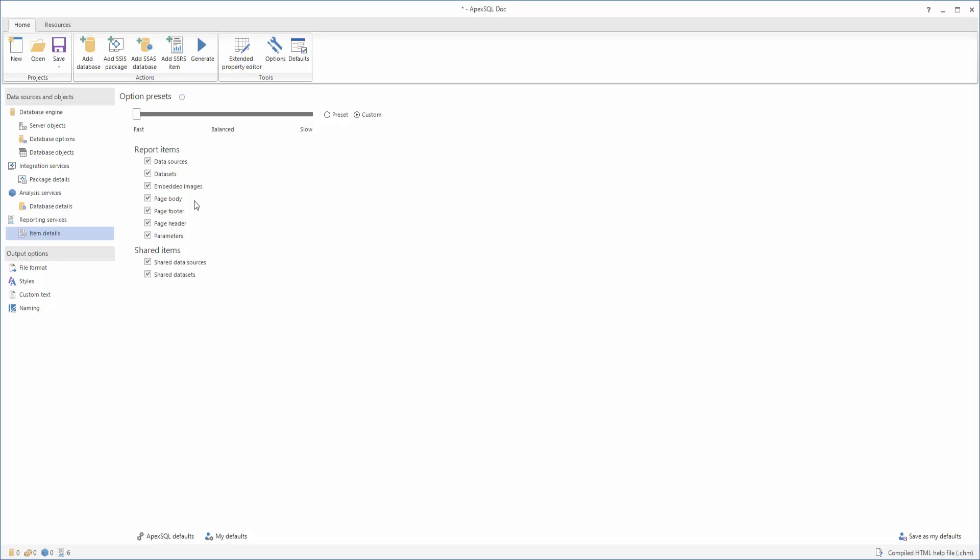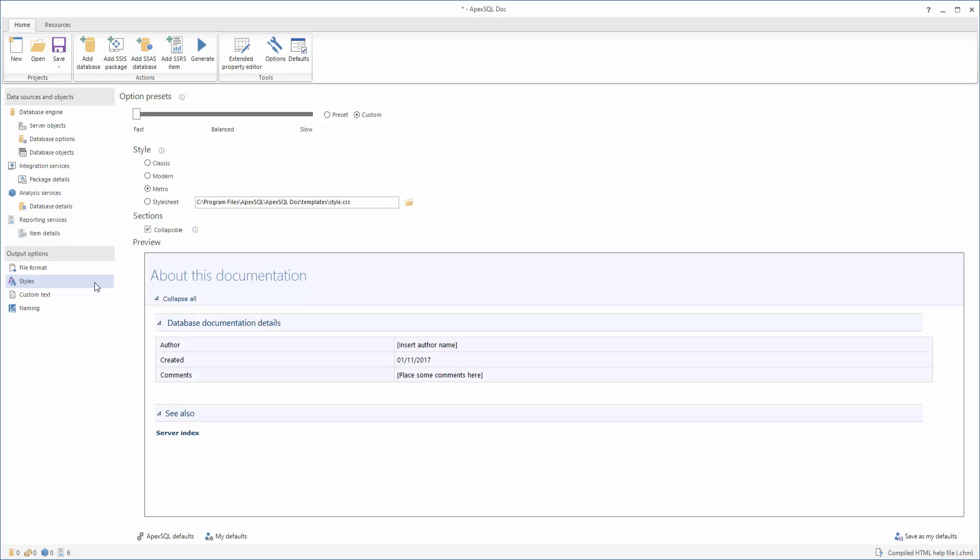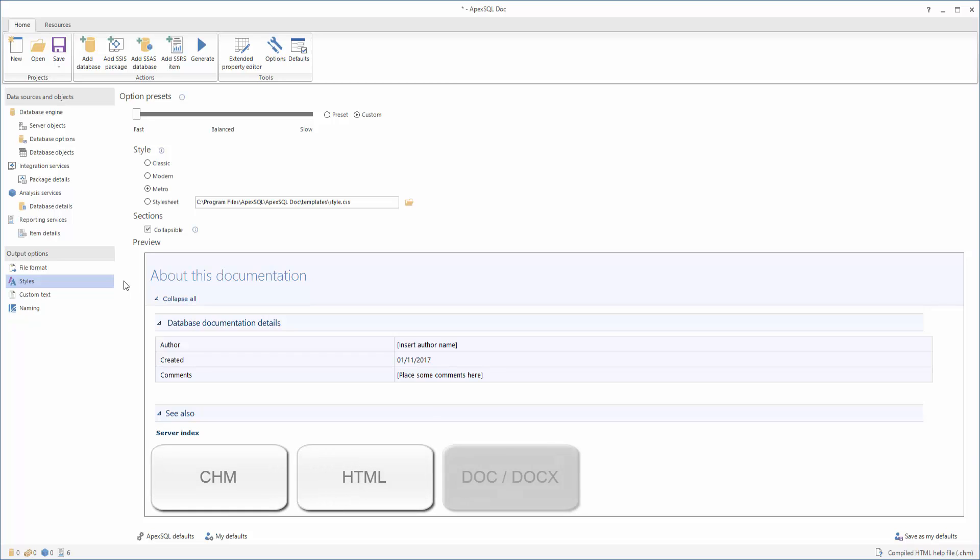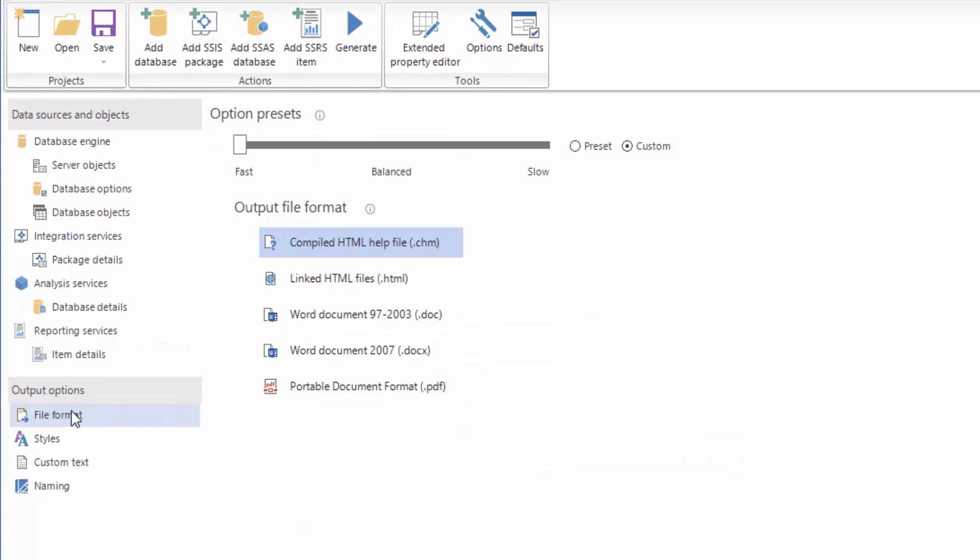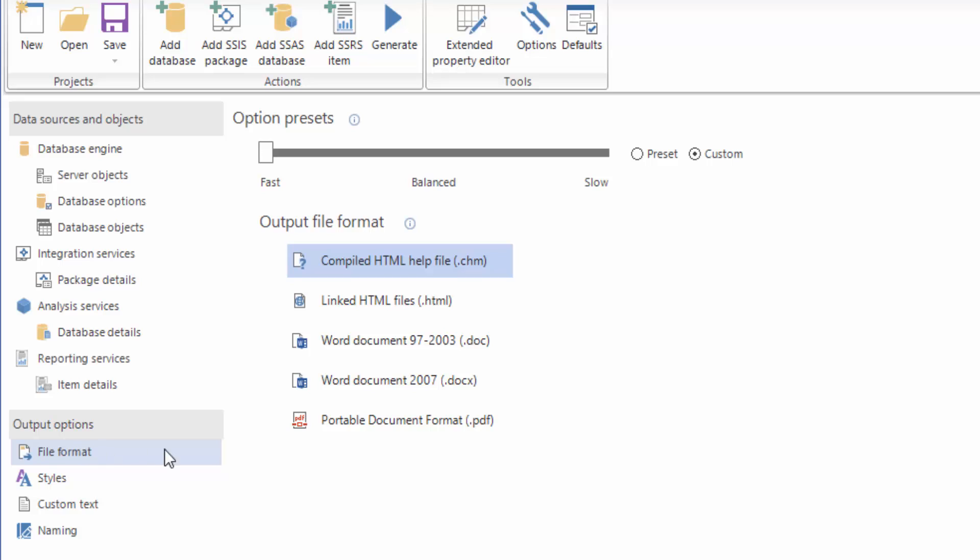SSRS documentation can also be customized with various options. To customize SSRS documentation, there is a choice between predefined output documentation styles, or simply choose a CSS stylesheet file which you can edit on your own. ApexSQL Doc also offers the choice of generating the documentation in five different output formats: CHM, HTML, DOC, DOCX, and PDF. To choose an output format, click the File Format tab under the Output Options pane and select the desired format.